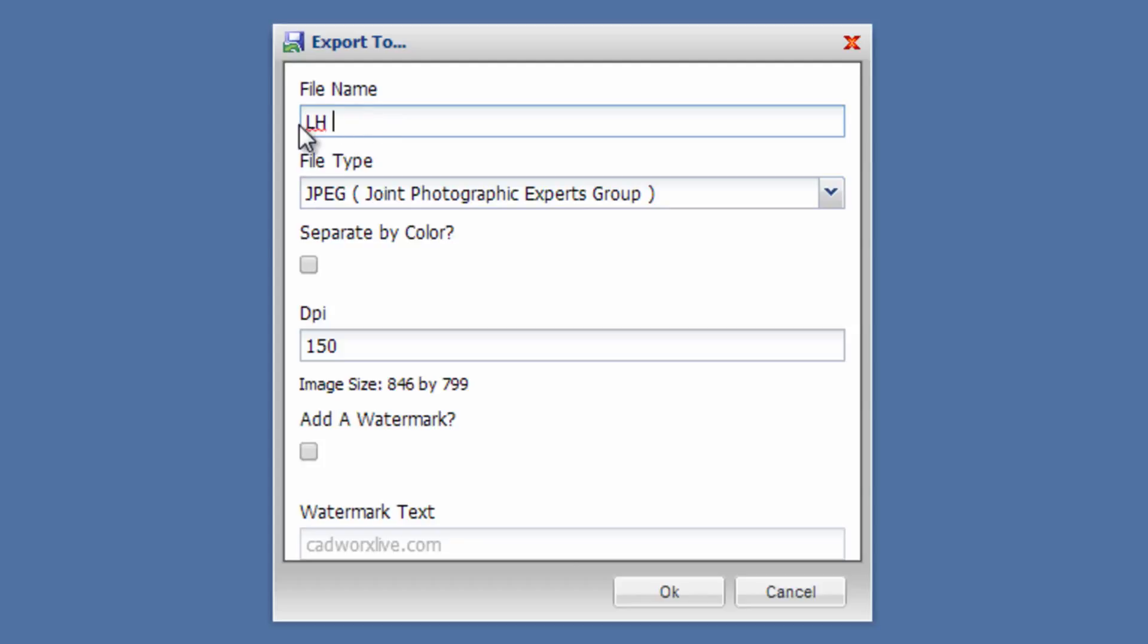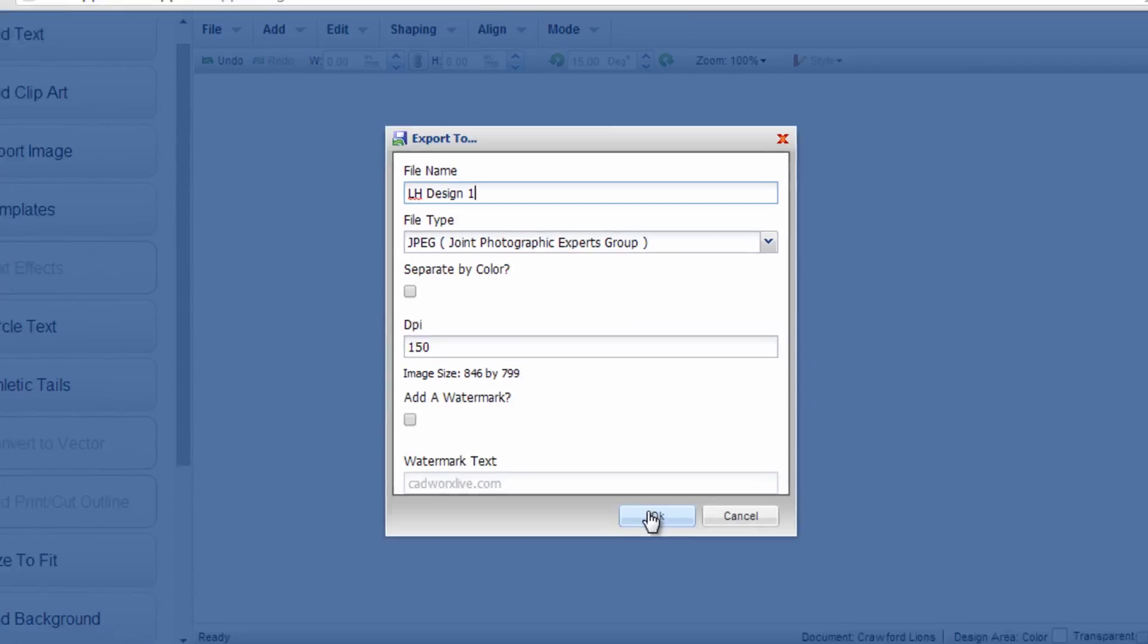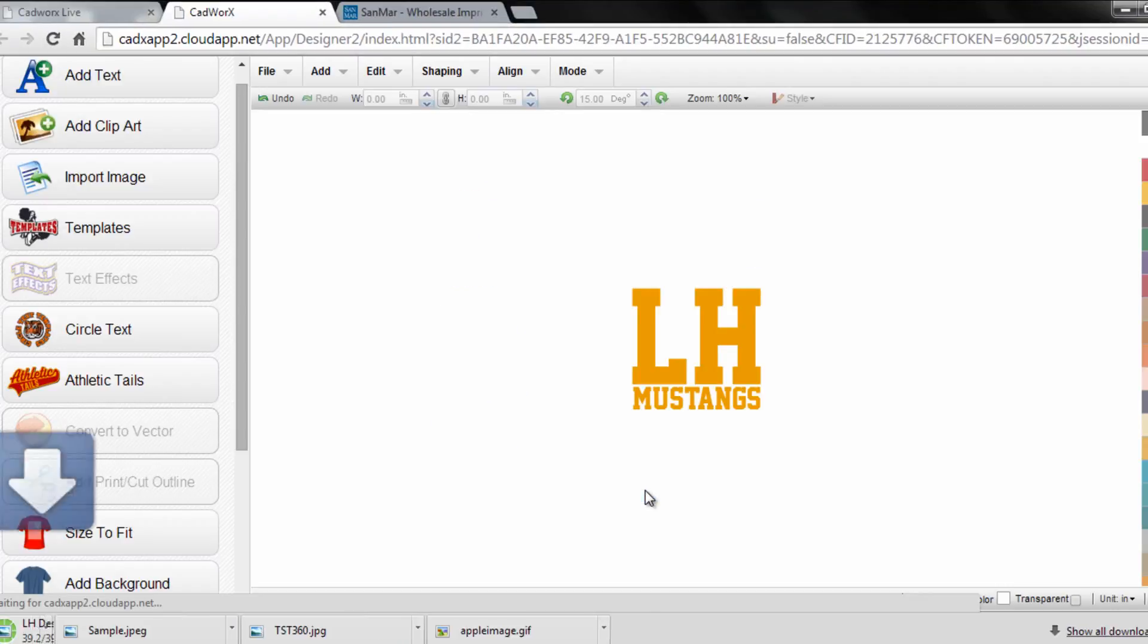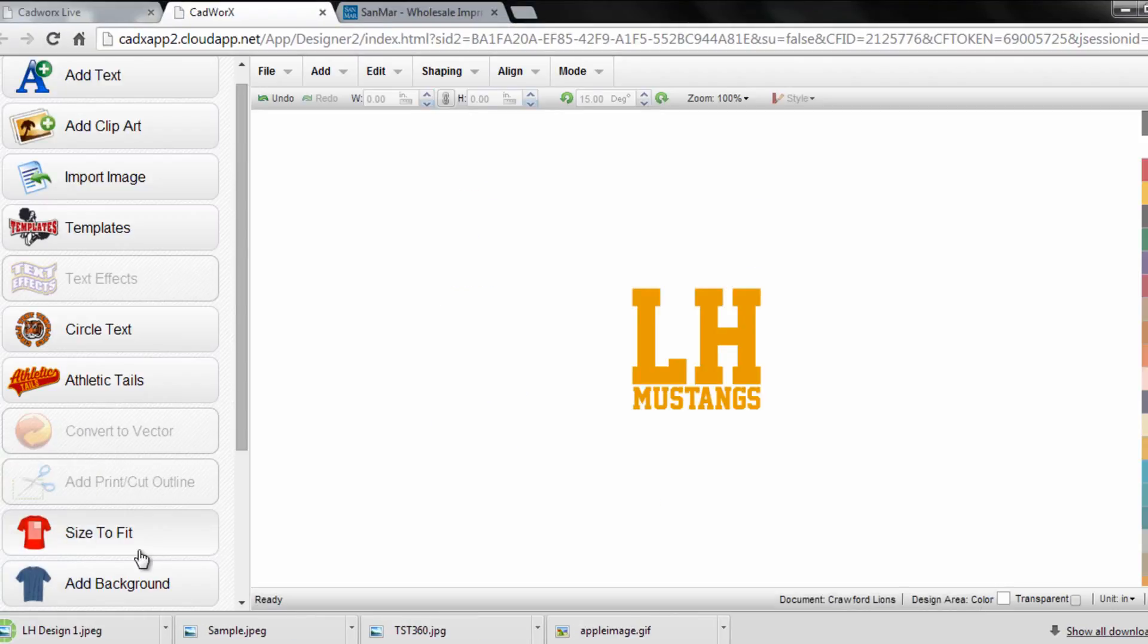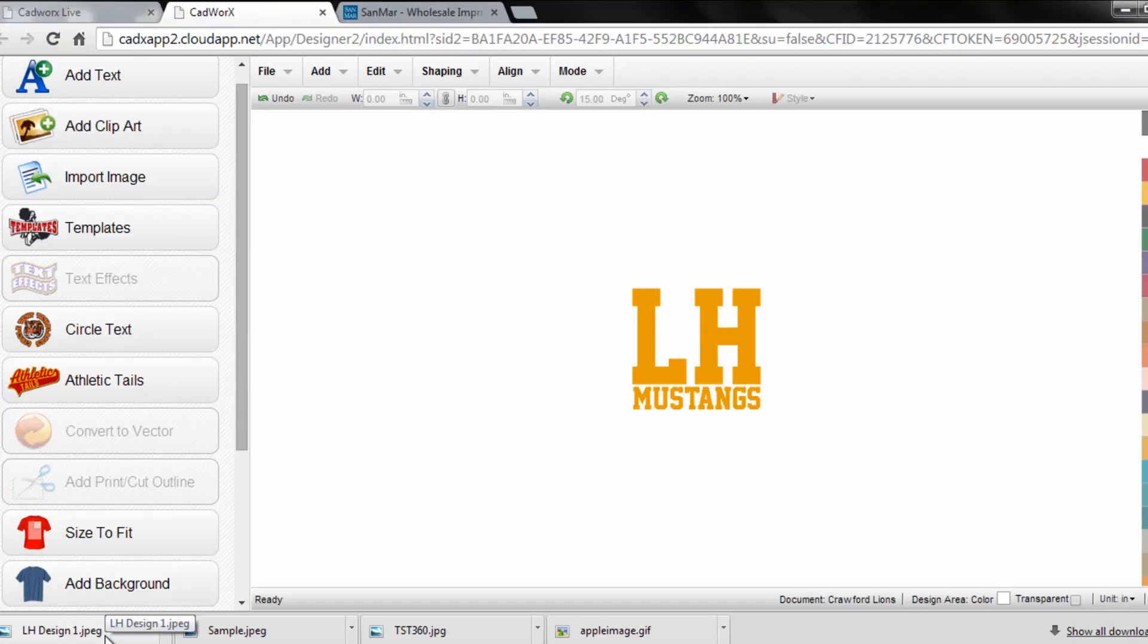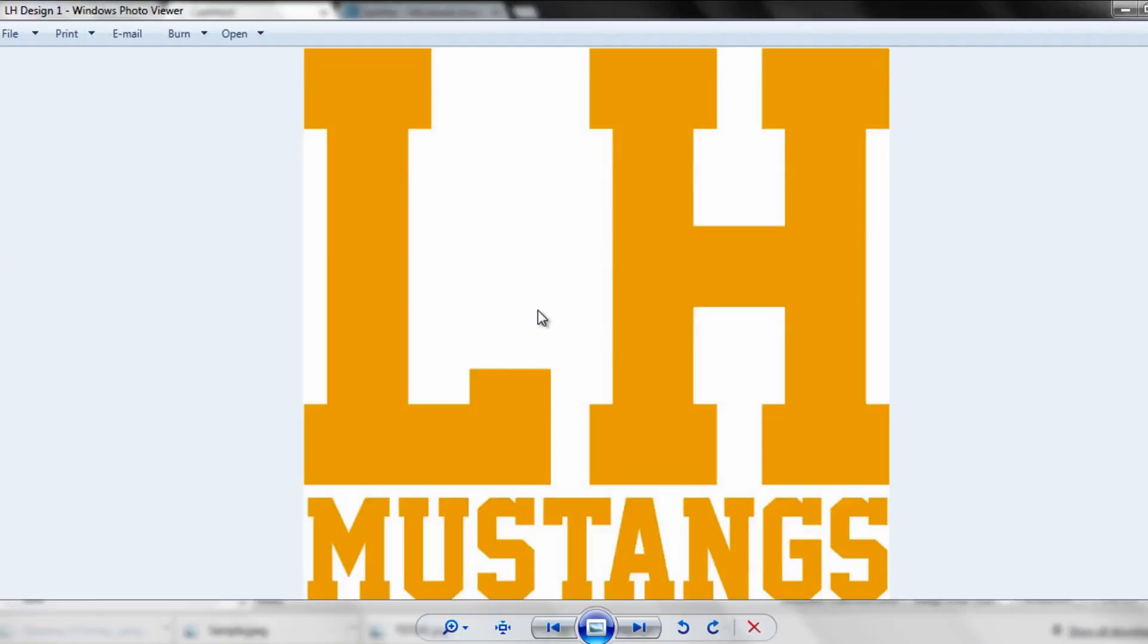I can call it LH Design One. 150 DPI should be fine to email. If I want, I can add a watermark to it. Click OK. Since I'm working within Google Chrome in this case, it'll download to my bottom toolbar. In some cases it'll prompt you to save it depending on what browser you're working in. This is something I can save anywhere on my computer and attach to an email for my customer to approve the design.